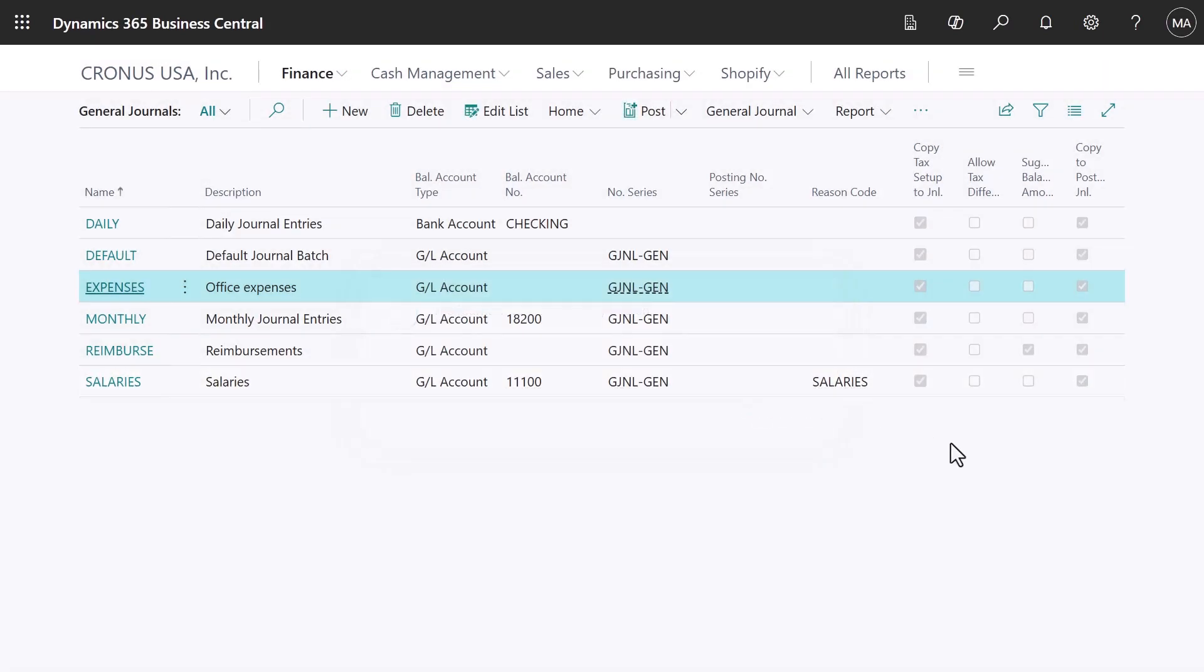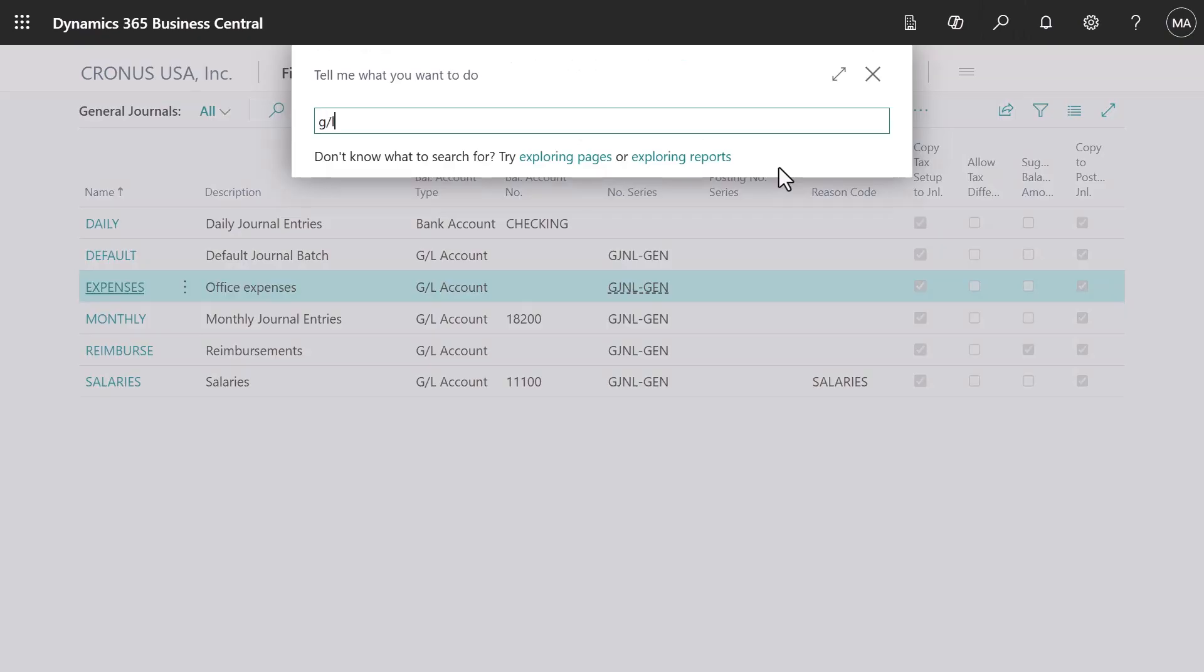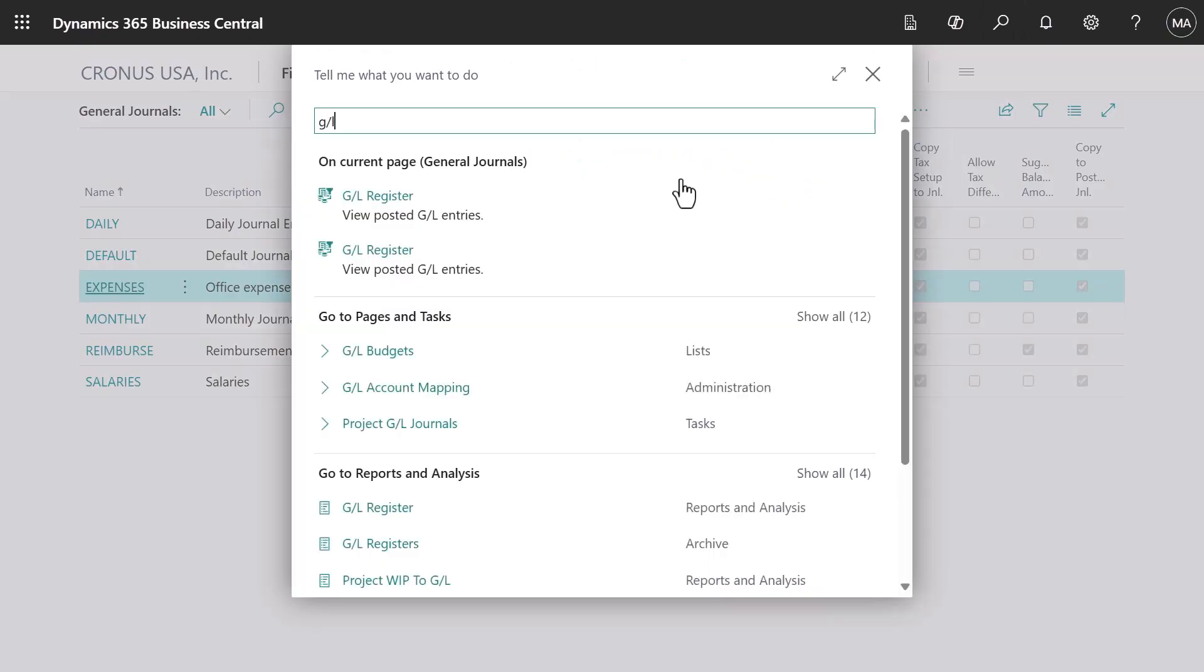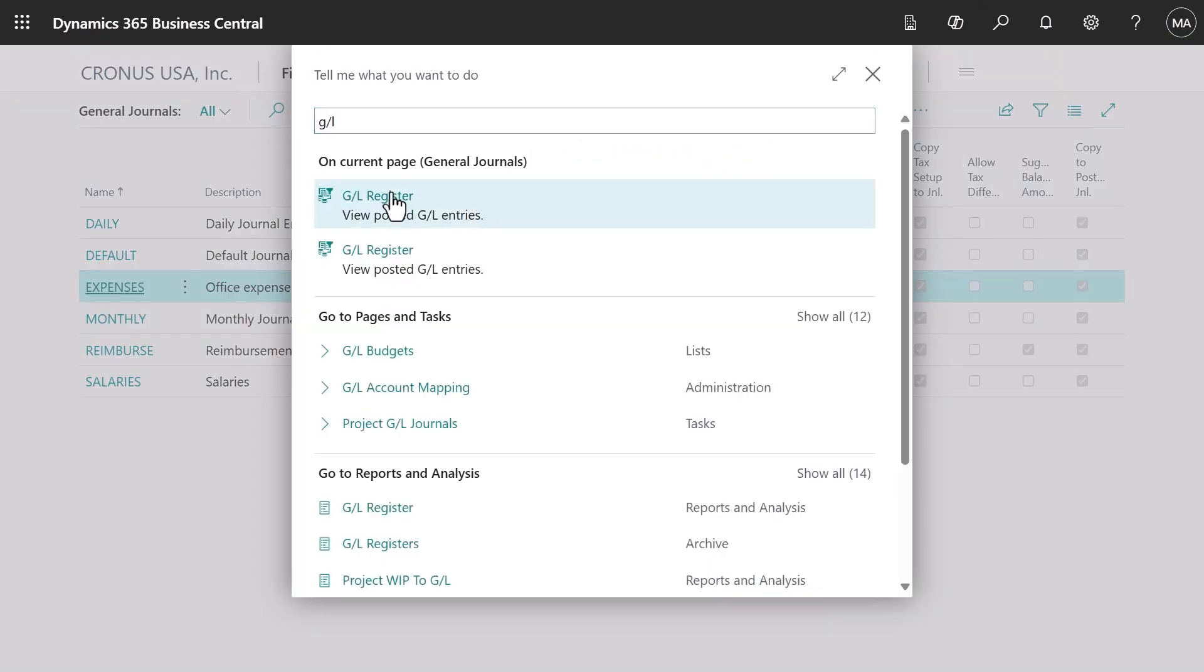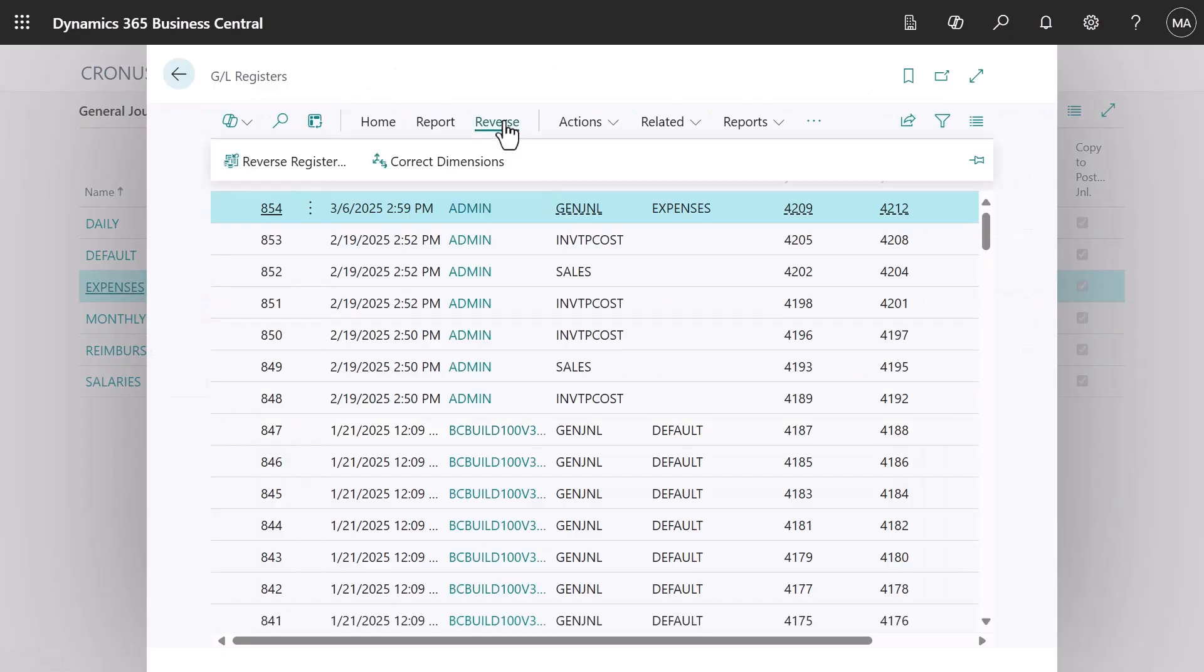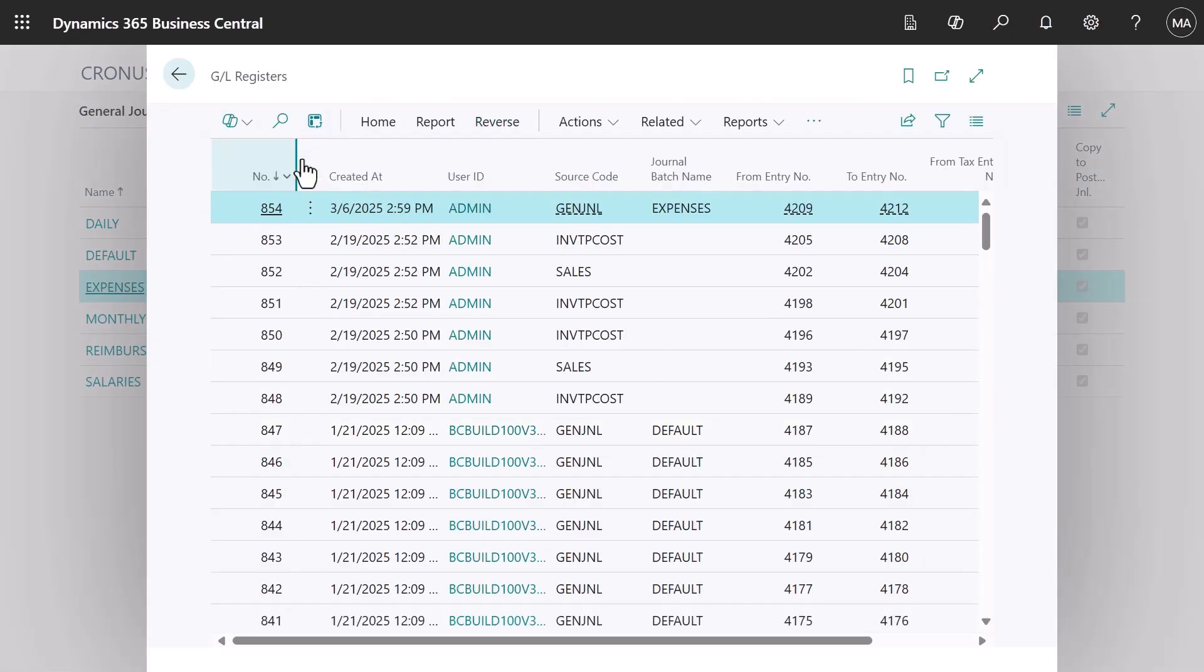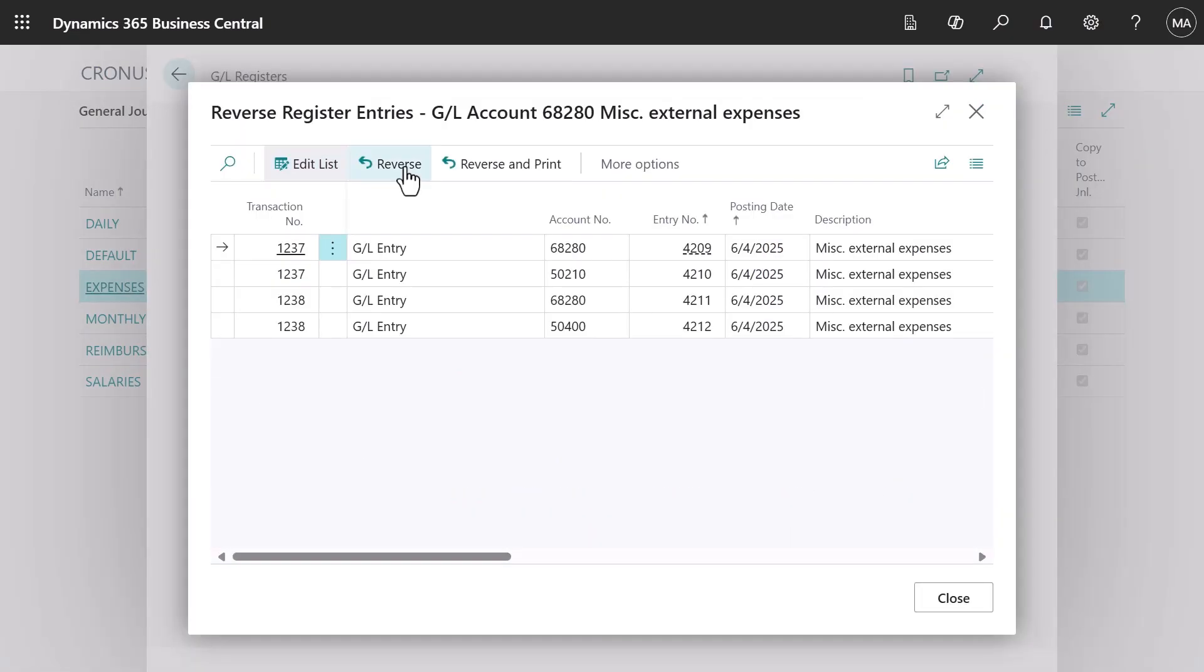If you make a mistake, you can always reverse journal entries. Find the entry, usually by searching the GL registers, then use the reverse register action. This will reverse the entries completely, and you can post a new correct journal.